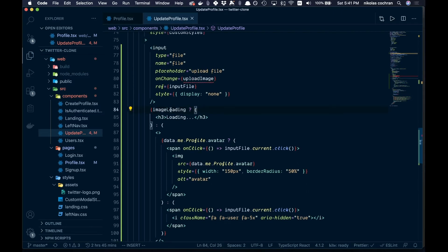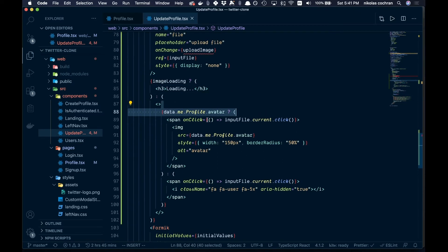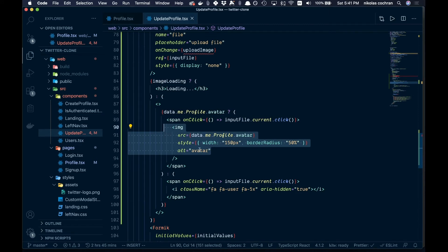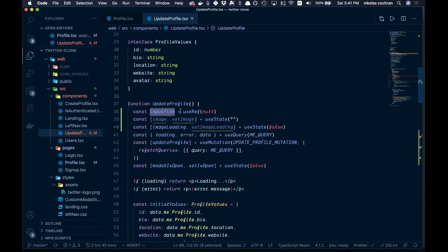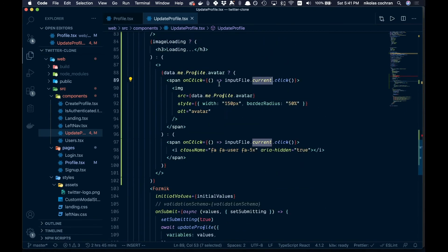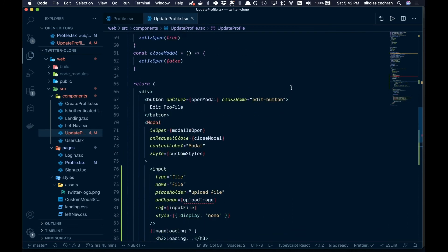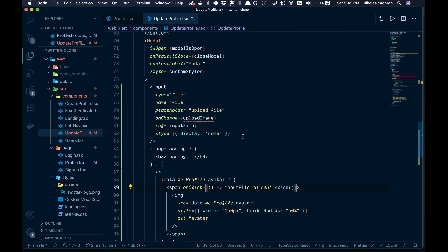The image display uses a nested ternary: if imageLoading is true, show a loading state. If not, check whether there's an avatar — if there is, show a span with an image using data.me.profile.avatar as the src; if not, show the placeholder. On click for both cases, we call inputFile.current.click() — using the useRef we set up — which programmatically triggers the hidden file input.